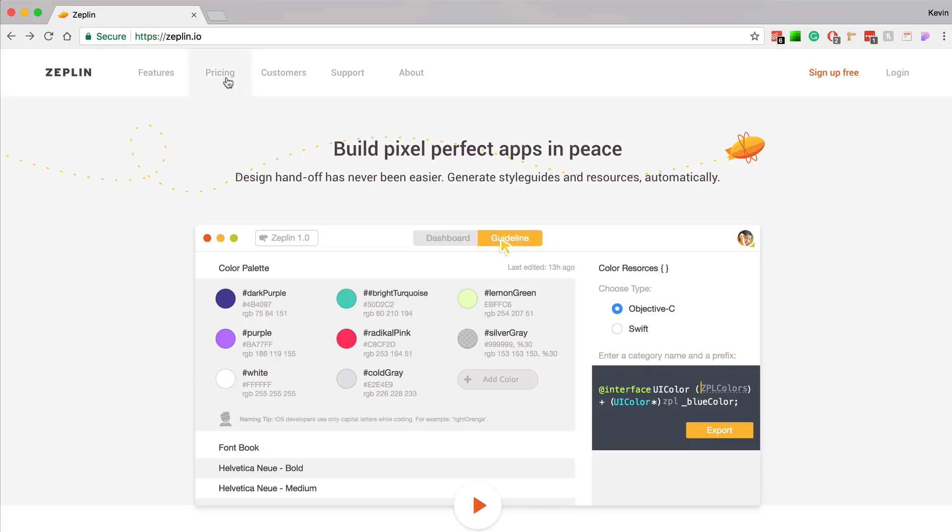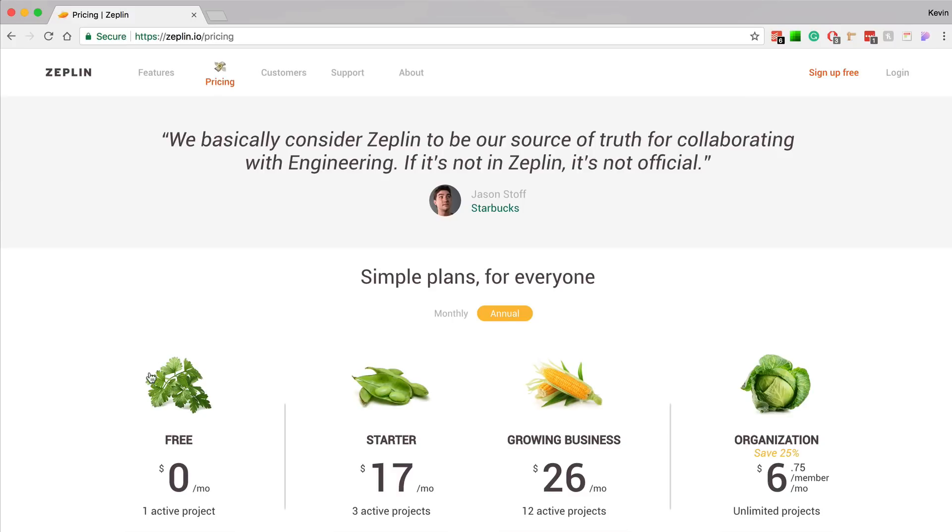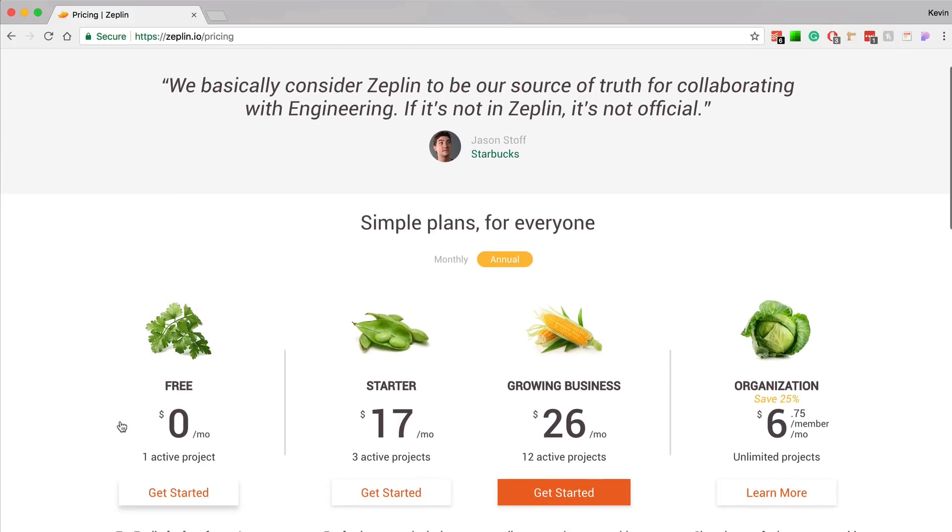Now one of the best parts about Zeppelin is that if you look at the pricing model, they allow you to have one project for free. So this means you have no risk to follow along this course and to try Zeppelin out. So let's dive right in and download Zeppelin.